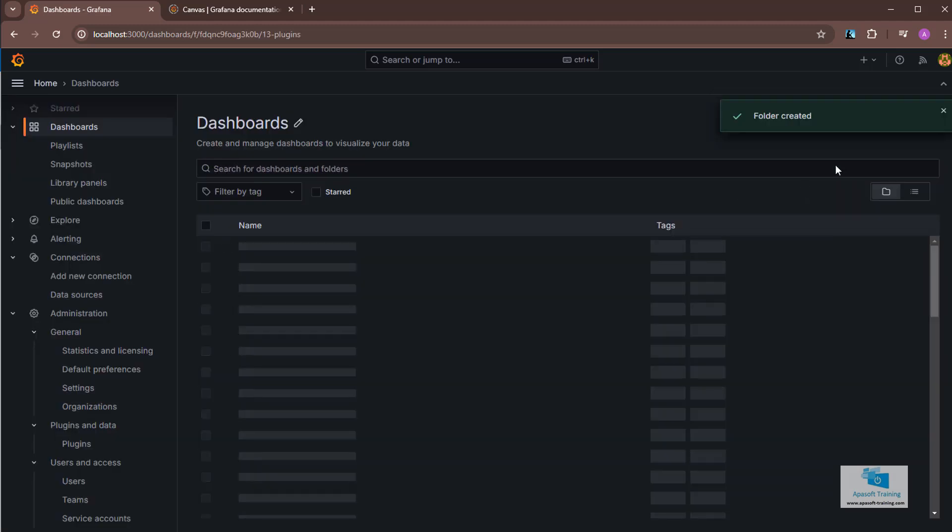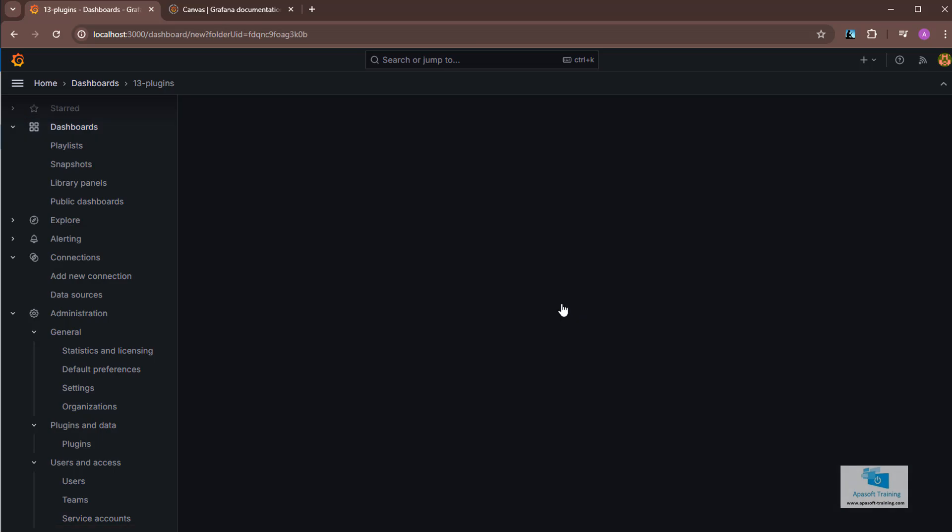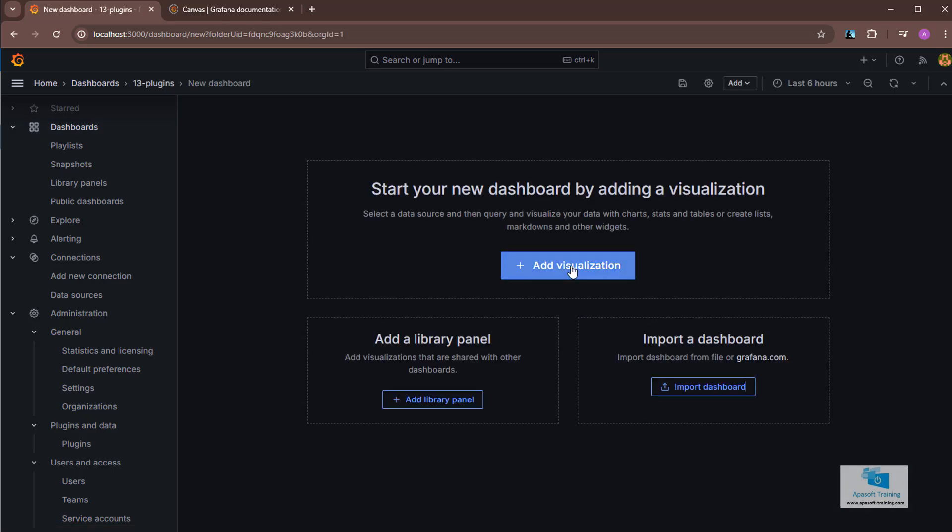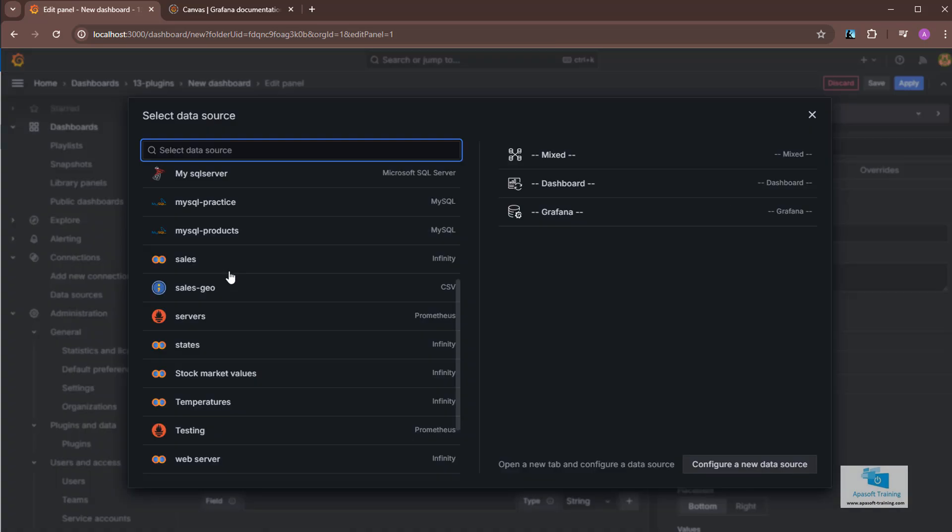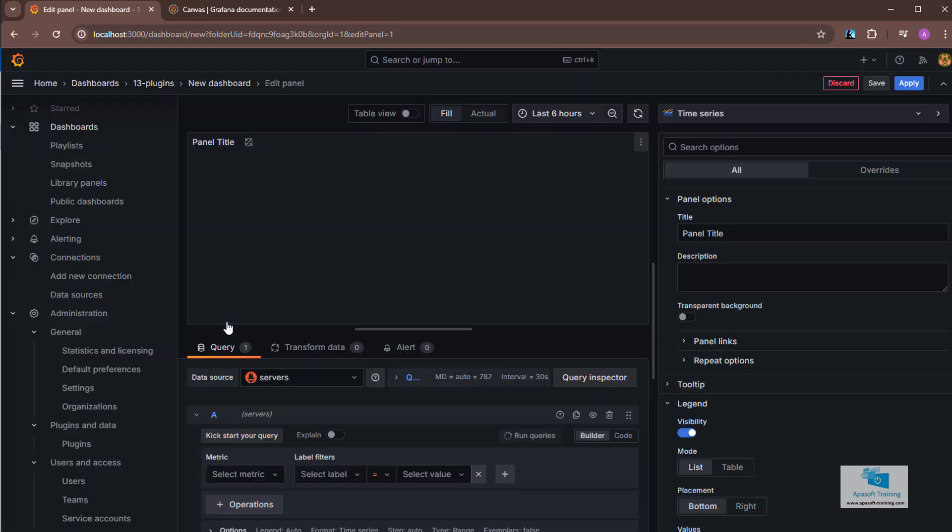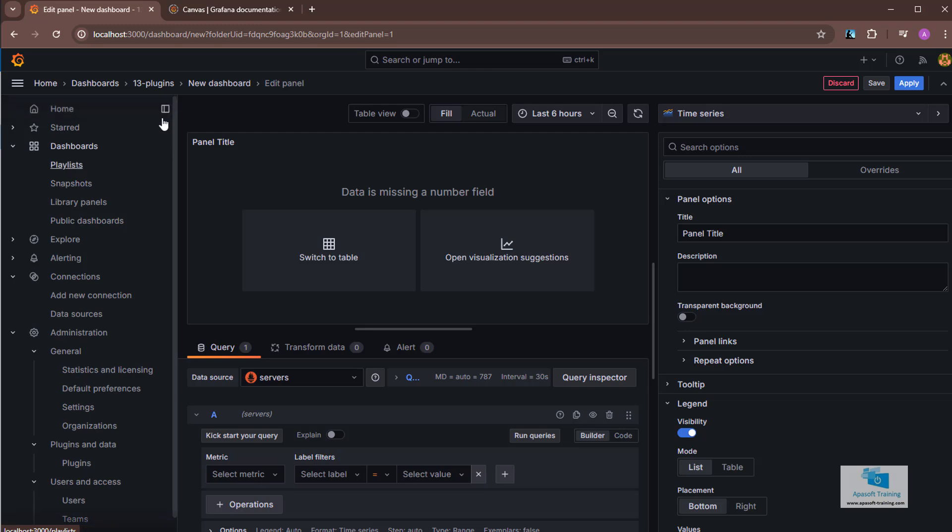So I create a dashboard and add a visualization. You can select any datasource, but I'm going to use servers, because I'm going to do an example with servers. Therefore, select some Prometheus datasource. So we're going to use a connection that allows us to see server information and metrics. Let's select it.